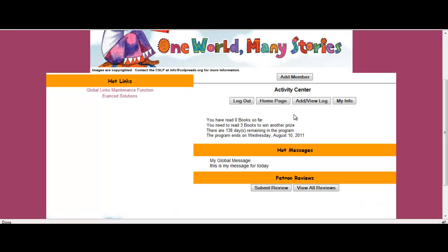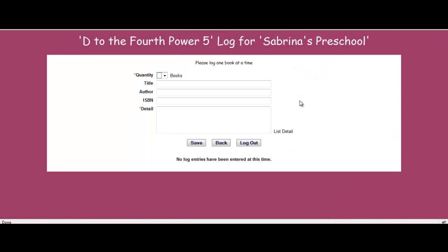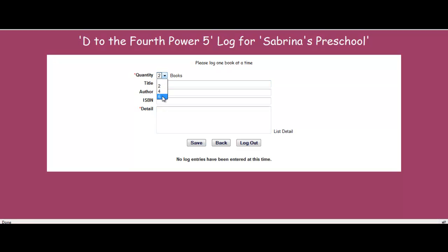And in the activity center, I can come over here and add view log. Now I can come in and place a log with the same logging restrictions as whatever your library has set up, put in the title of my books, my authors, my ISBN information, as well as the detail of the book or the review of the book. Once I'm done completing my log, I would just simply select save.